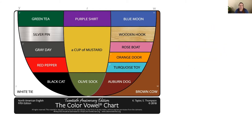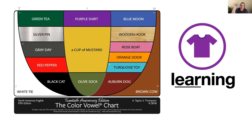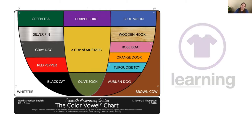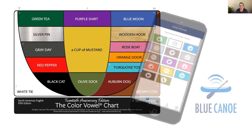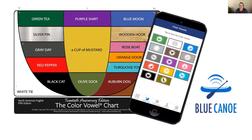A word like learning would be a Purple Shirt word, and you could hear the same sound in both the keyword phrase and the target word: Purple Shirt, learning. We've taken each of these keyword phrases and created an iconic image for each. These anchor images appear throughout Blue Canoe both to guide students before they speak and to provide corrective feedback.